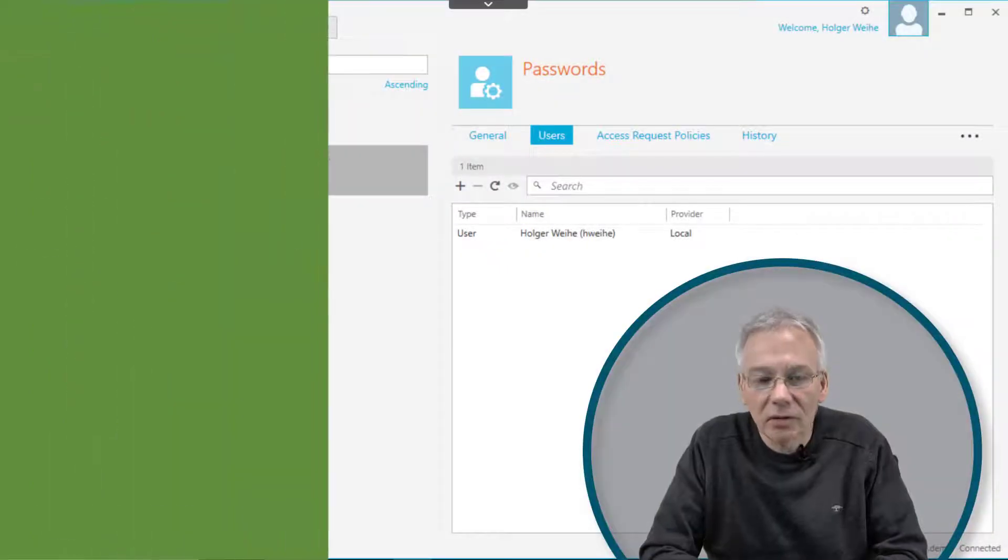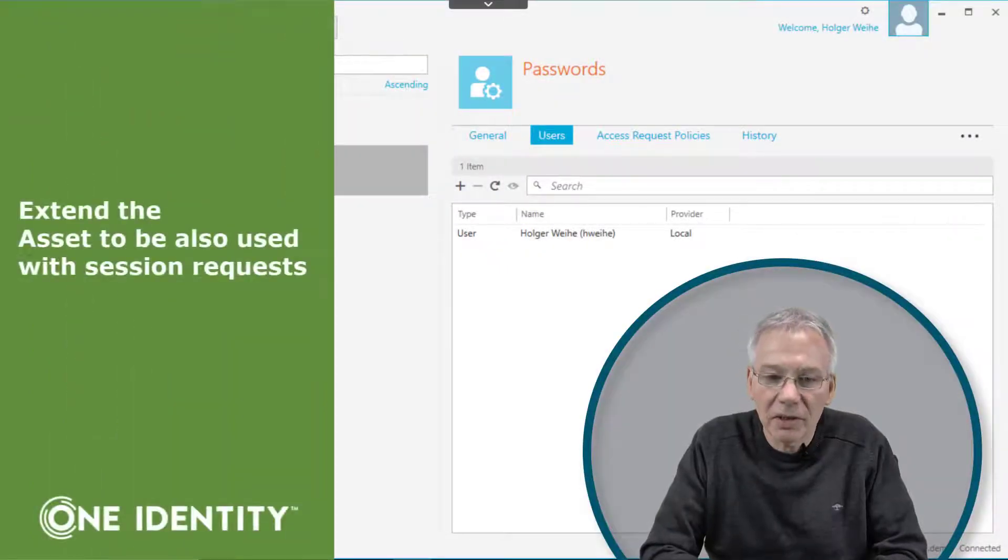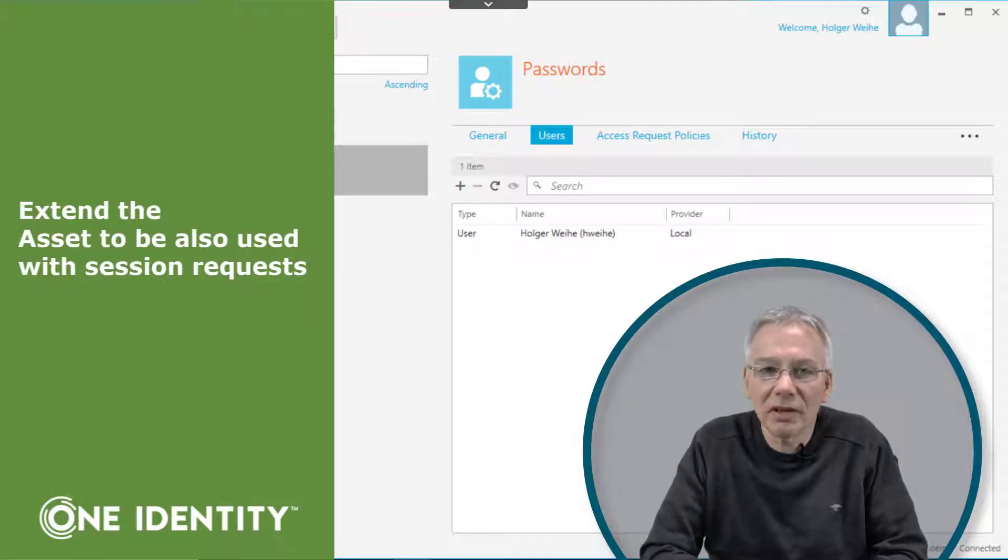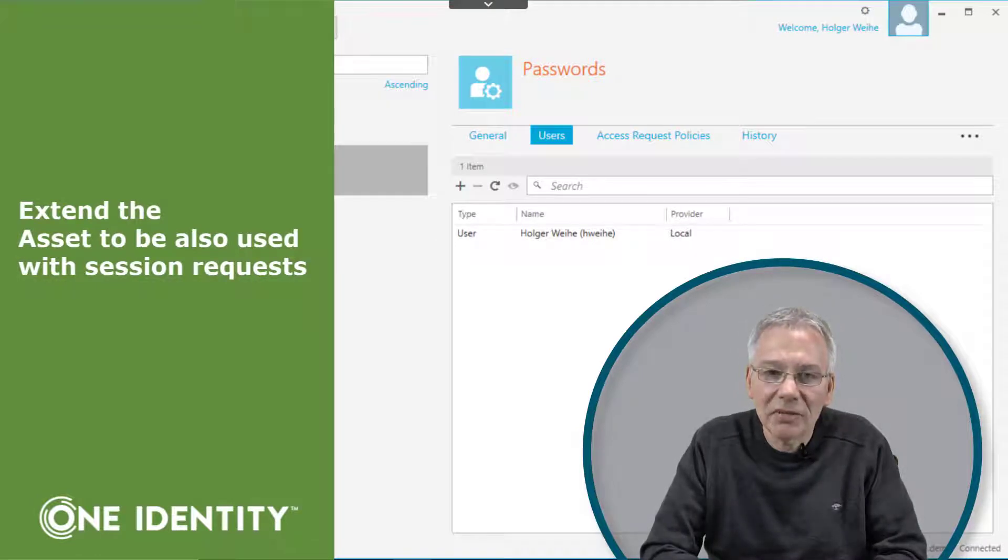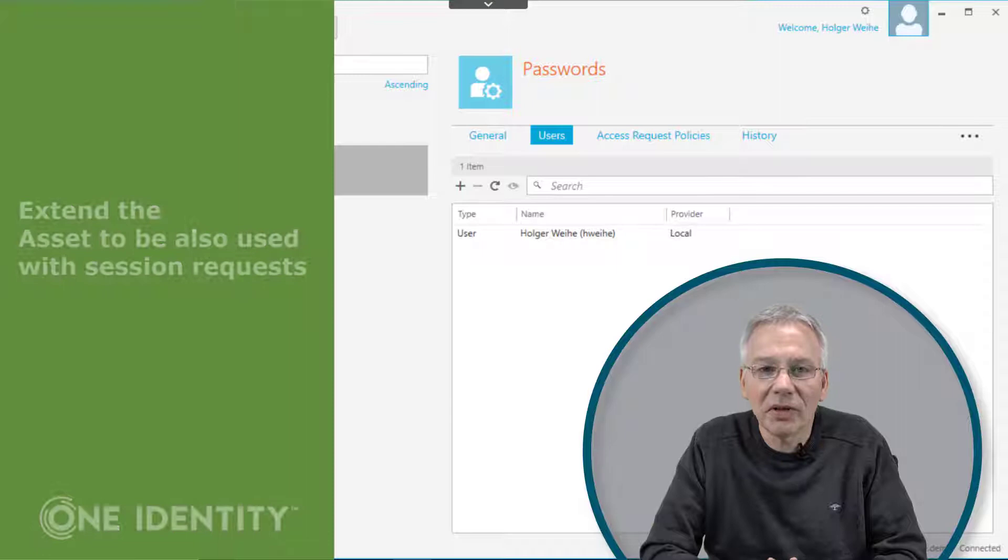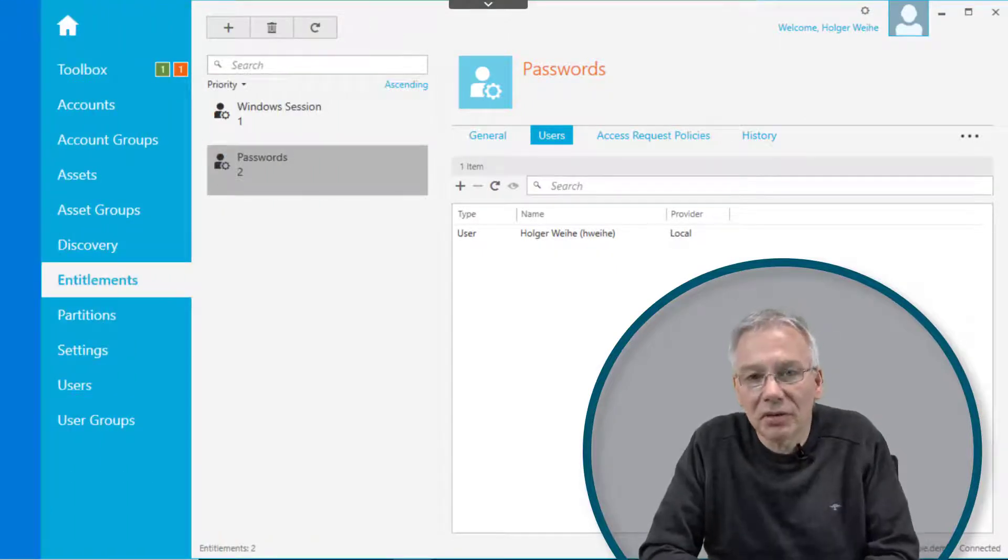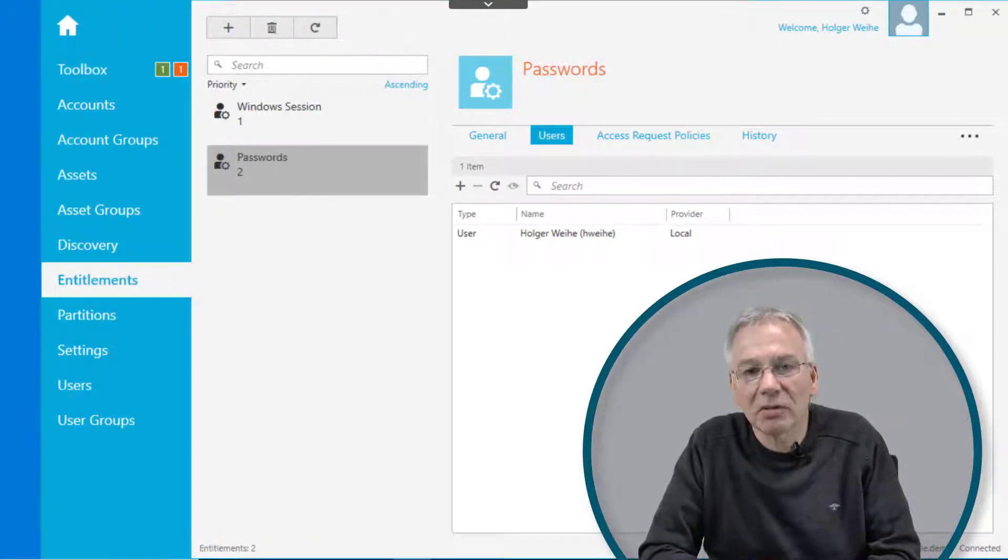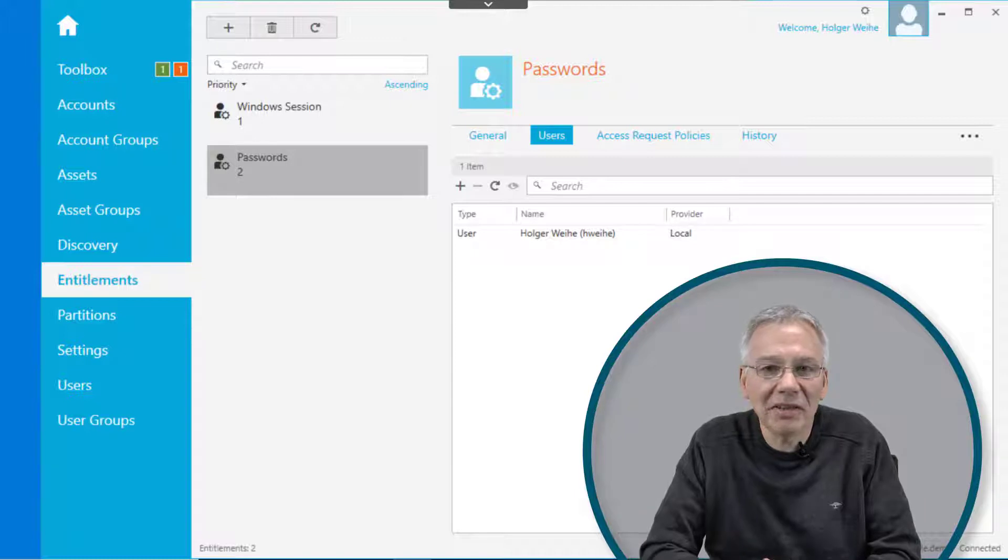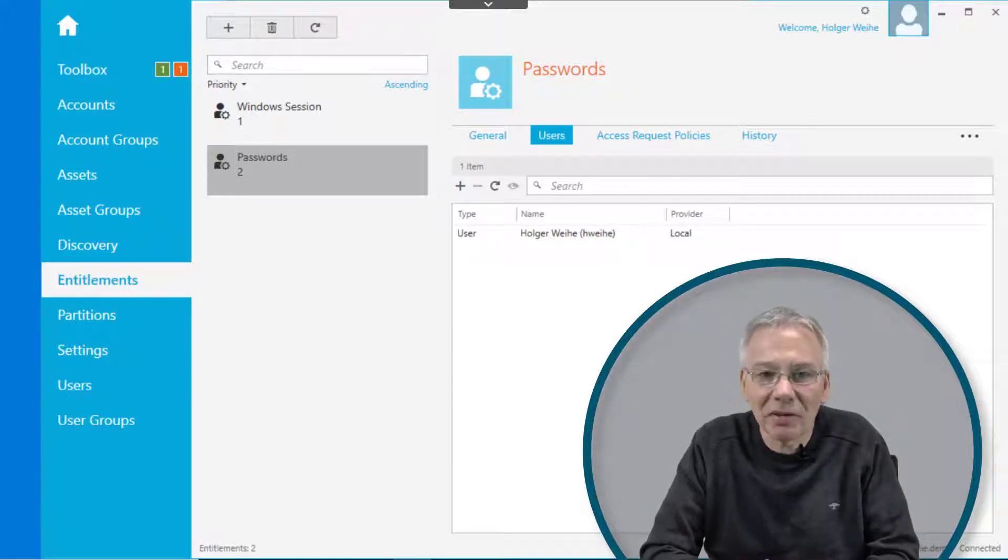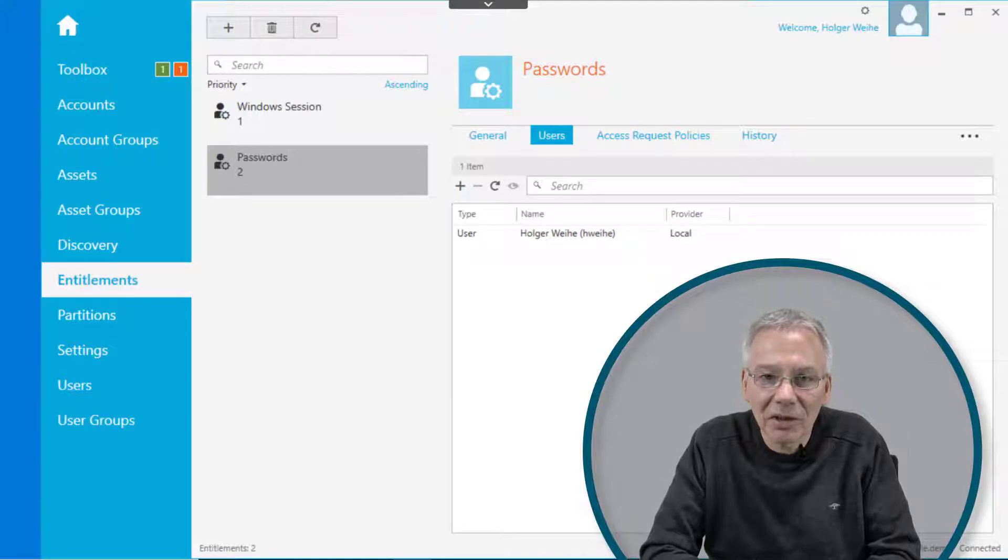Let's have a look at the entitlements and access request policy a second time. In this case, we want to define something for a session. To create an access request policy for a session, you need either an asset that you can target via some kind of directory-based account, or you can use a local account that is enabled for session request.